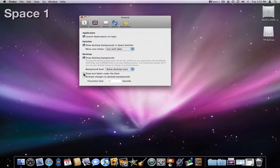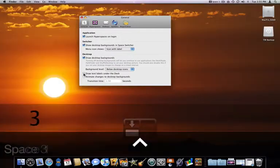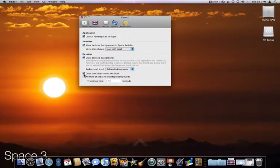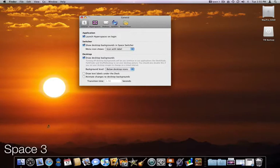I like to turn off the text labels under the Dock option. This will adjust the position of the space name to not be covered by the dock.